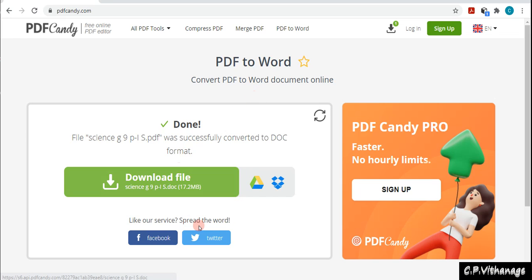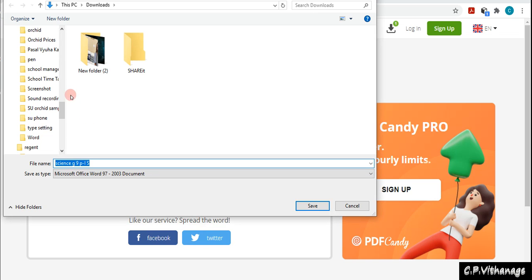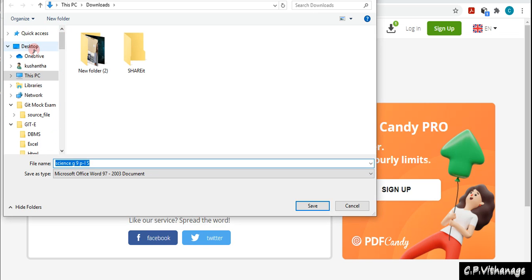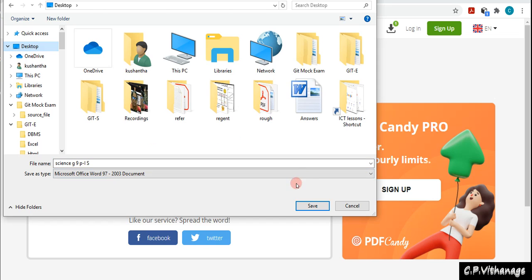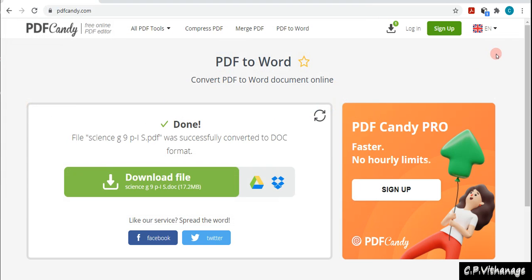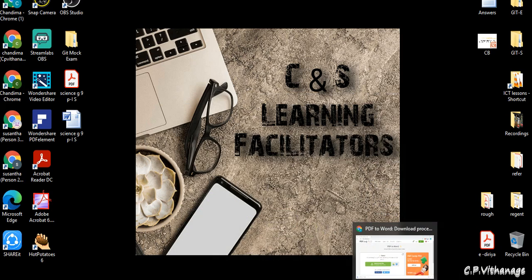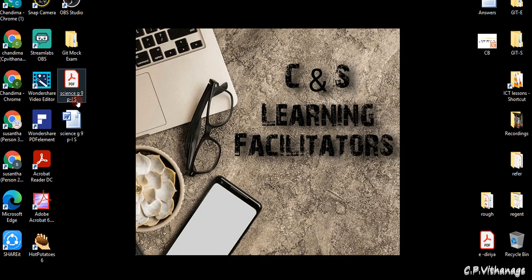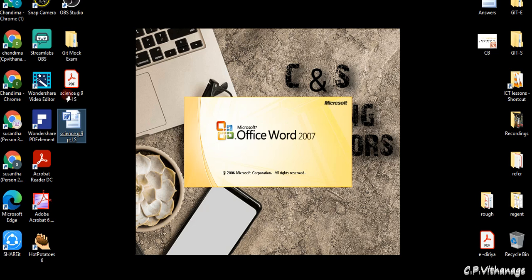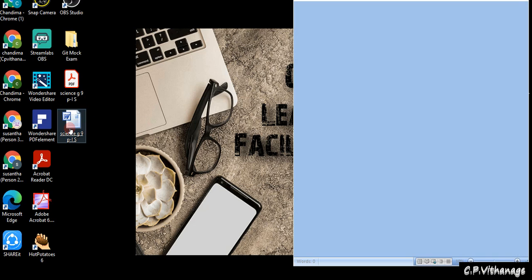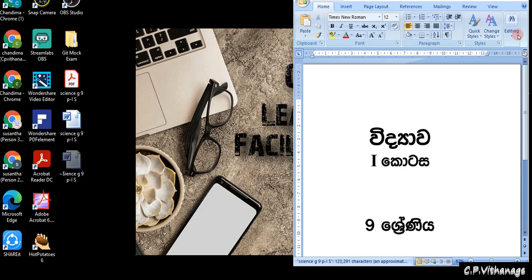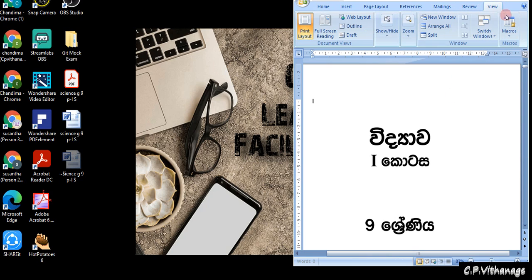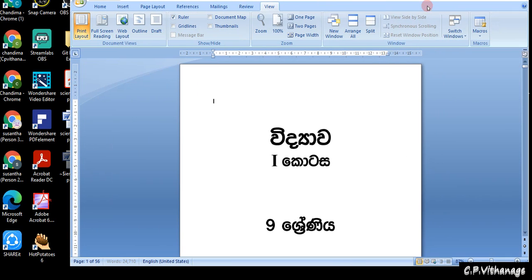It's almost done and it will give us a link to download this file. I'm going to right-click on it, save link as, and then save it on my desktop. Normally it goes to the download folder but I'm saving to the desktop for easy access. Here you can see the Science Grade 9 Book 1 — the Word document is there with the same file name, only the extension is different.